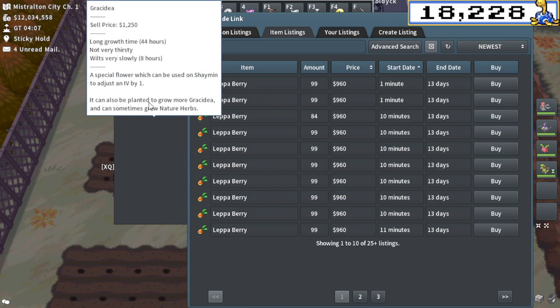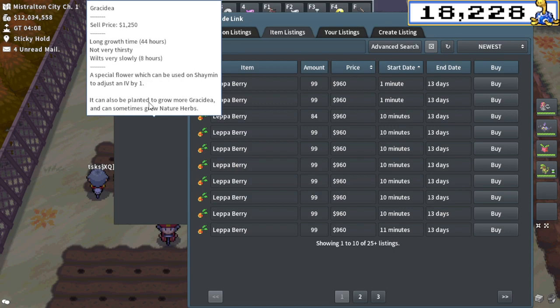My guess would be I'm leaning towards, personally, the Grisiduas nerf. I'm okay with Shiny Hunting being expensive. As a Shiny Hunter myself, it sucks. But, you know, it makes sense. Shinies are awesome, right?